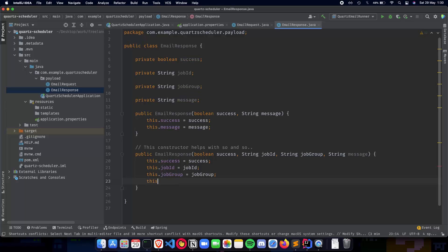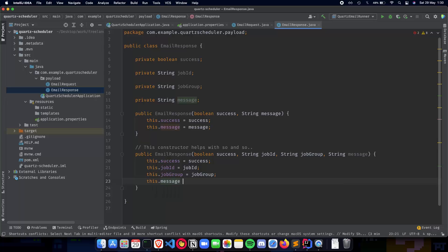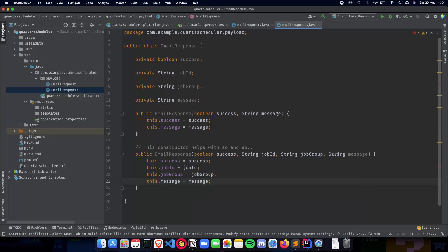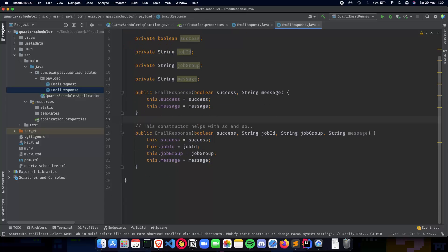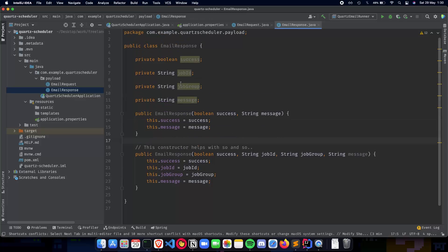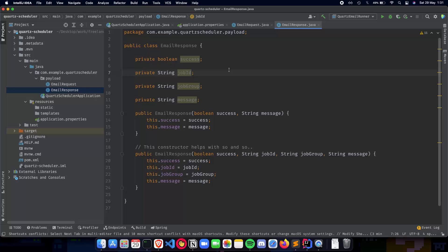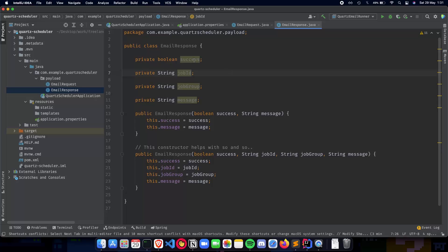Okay, so the last is the message. So this.message is equal to message. Okay, great. So we now have all the fields ready, constructor ready, and this is going to be the response to our request that we send back to the server. And we get whether the email was successfully sent or the job was created successfully or not, the message we get back and the constructors that are used for it.